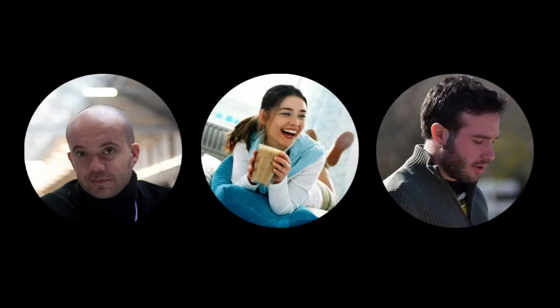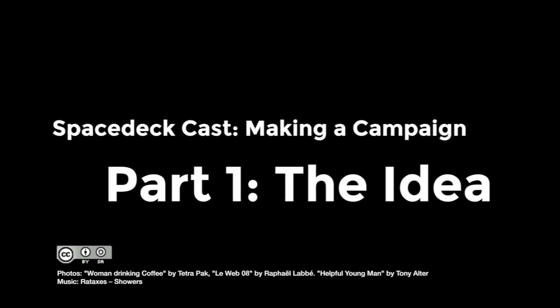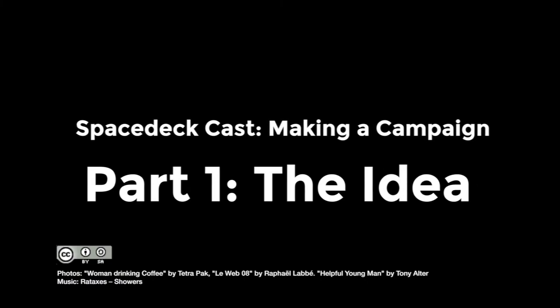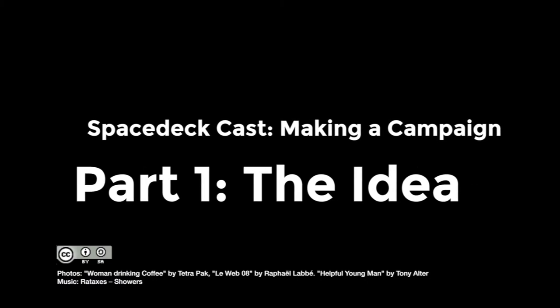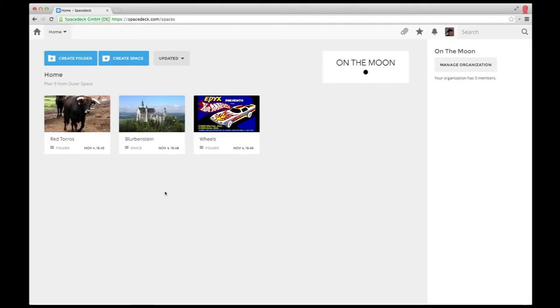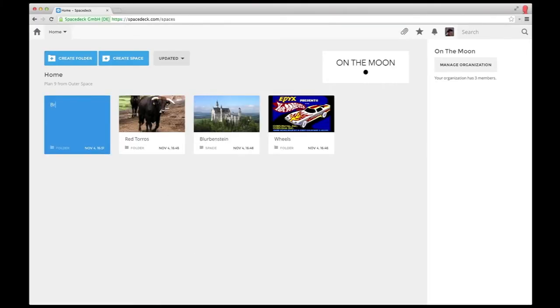Meet Thomas, Sophie, and Steve. They work together at an agency called On The Moon. Thomas just came back with a fresh creative brief for a new project. Let's see how they're using SpaceDeck to kickstart their project.